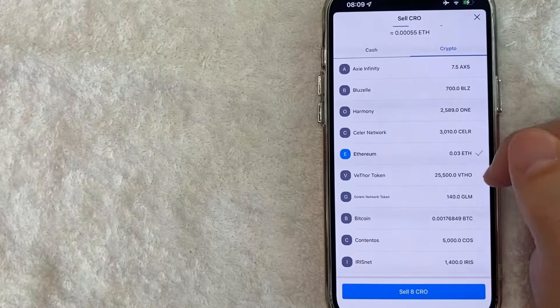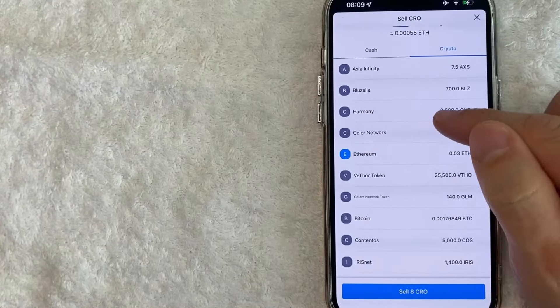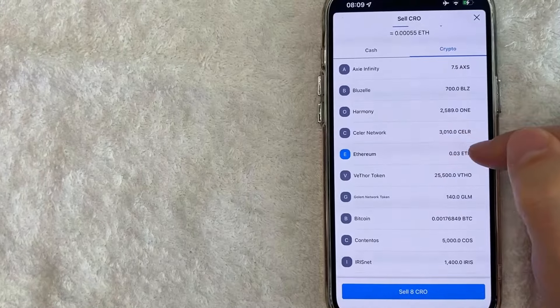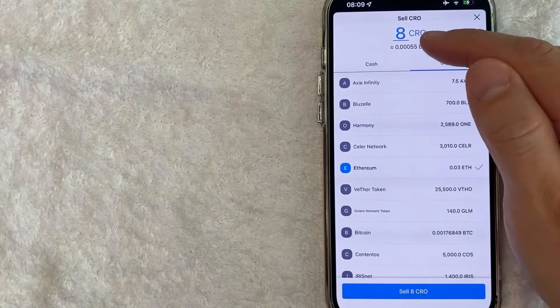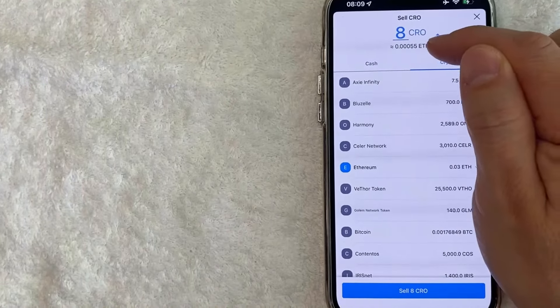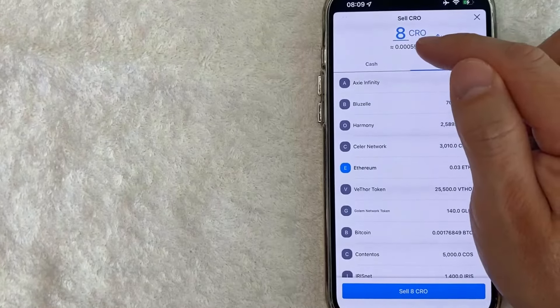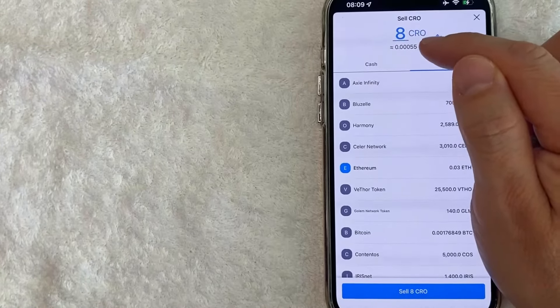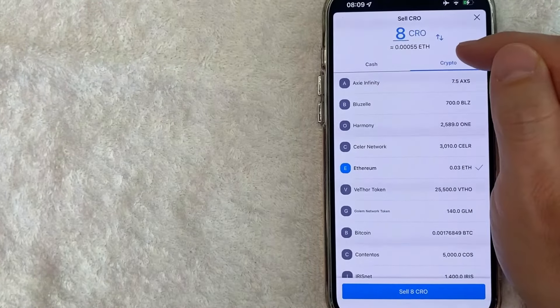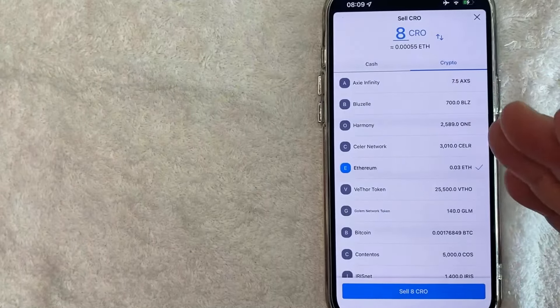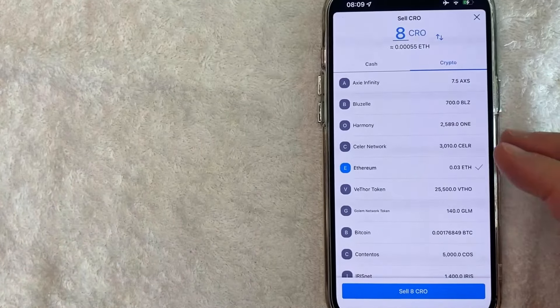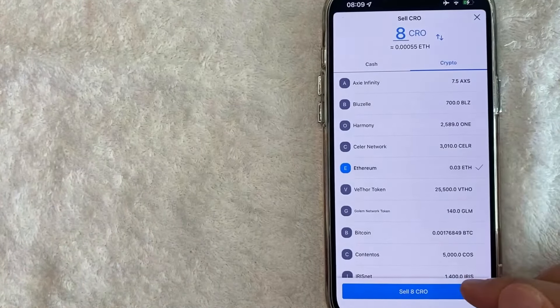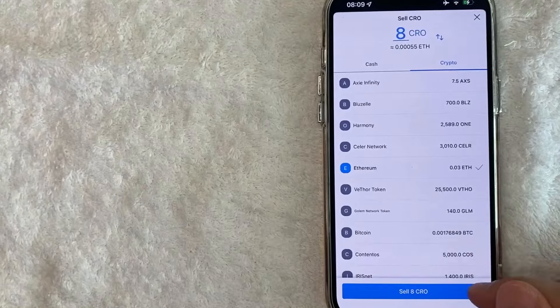Next, you want to make sure that we are properly selected the crypto we will be swapping into, which right here is Ethereum. And they also let you know approximately how much of the new cryptocurrency you'll end up with. So it looks like I will end up with 0.00055 Ethereum. If all that looks good to you and you'd still like to go ahead and convert your crypto, go ahead and click on this blue sell button down here on the bottom.